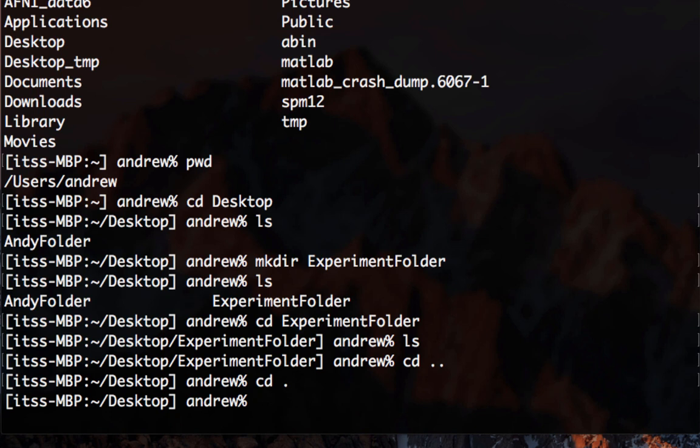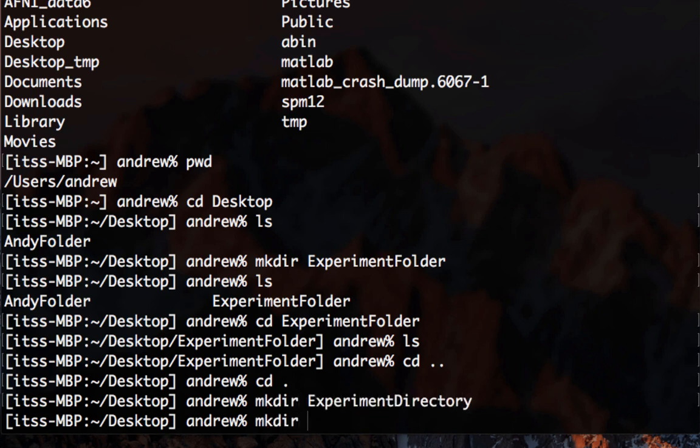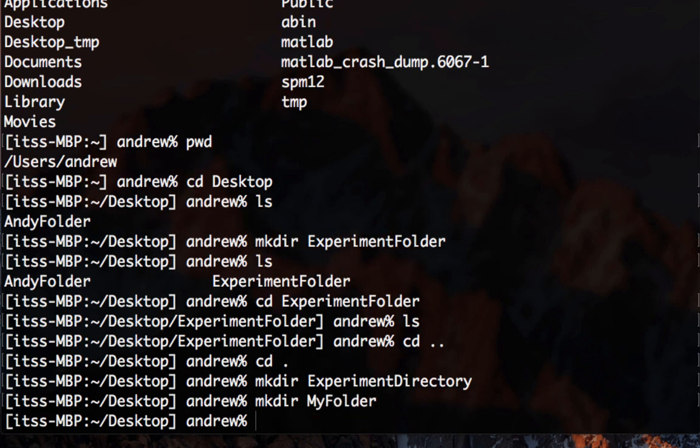Now let's make two more folders. One called experiment directory and one called my folder. Now type cd exp and then press tab. The command line will fill in all of the characters common to both experiment folder and experiment directory.